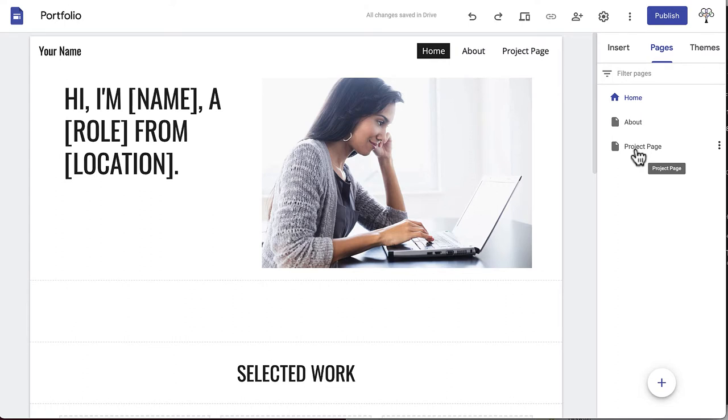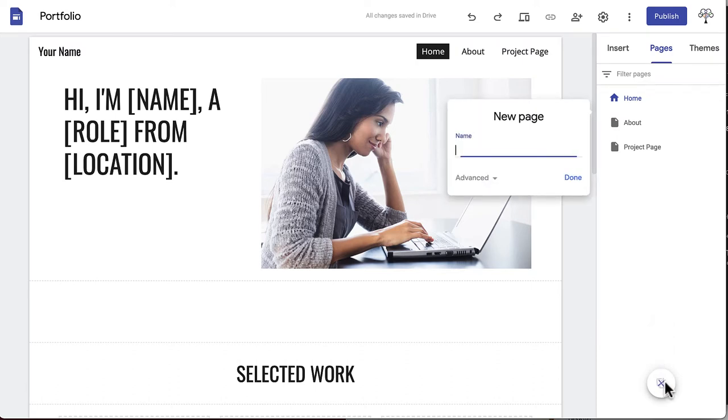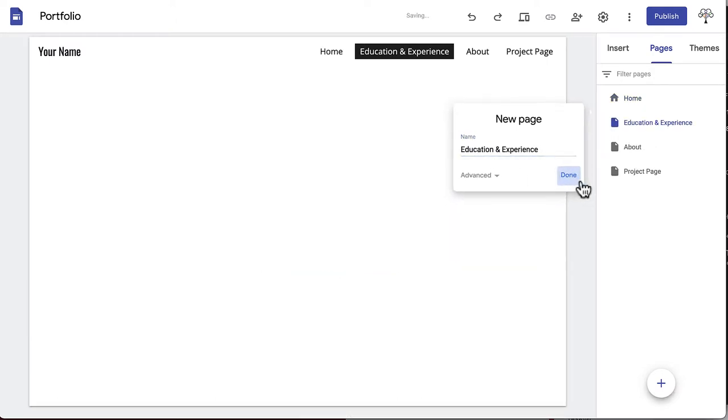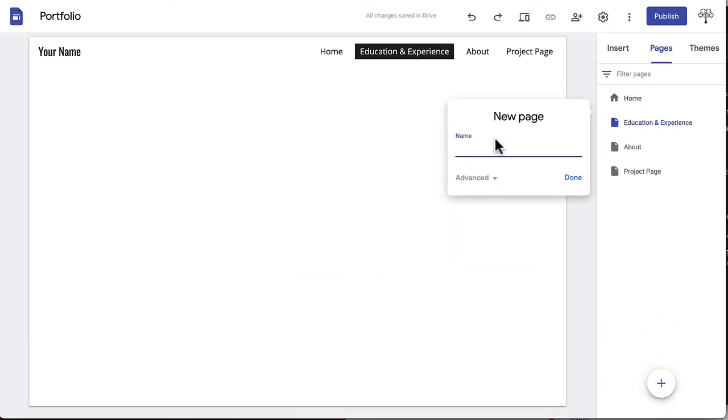At the bottom of this menu bar, there is a plus sign. Click this. Three options will appear: New menu section, New link, and New page. Click New page and type the name of your new page in the box that appears. To get an idea of the content to include in your Google site and how to create an outline, take a look at our series called Digital Portfolios.